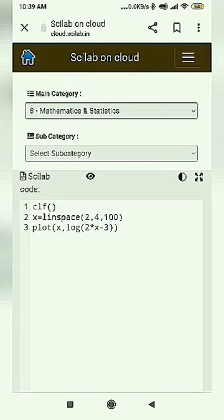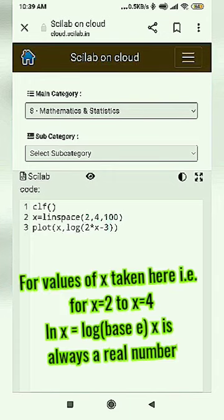One thing we need to remember is that when we have a graph of a function, we always have values assigned to the x variable so that the values of the function we will plot are always a real number.